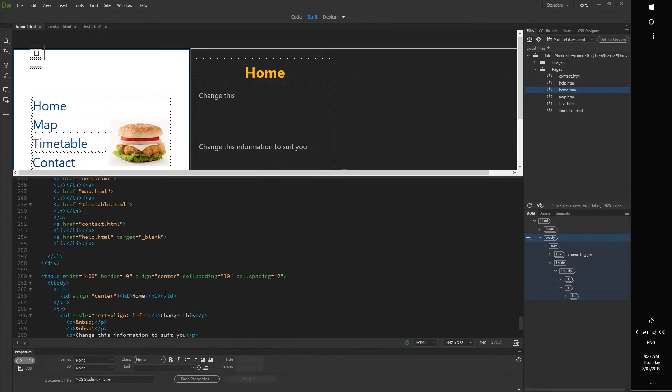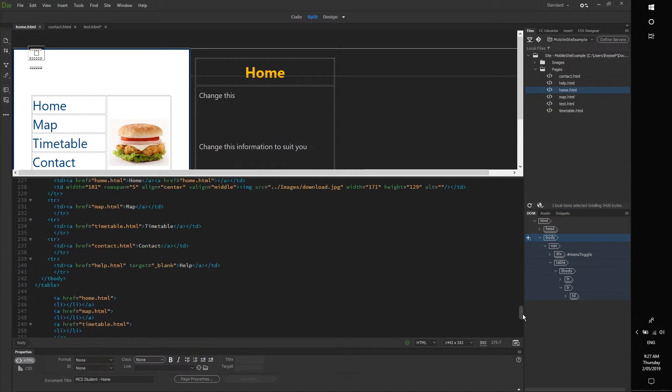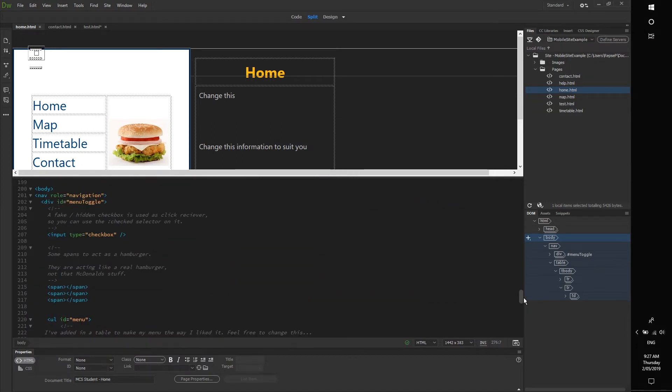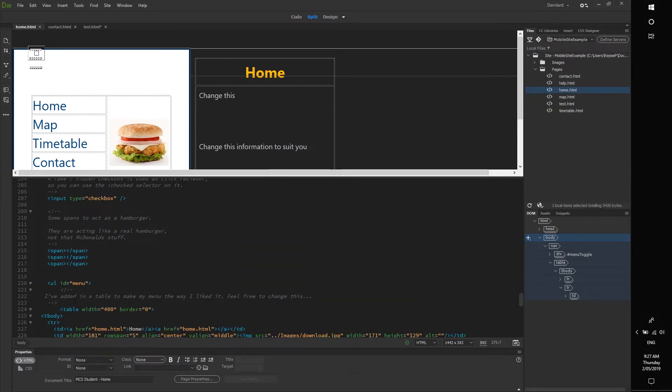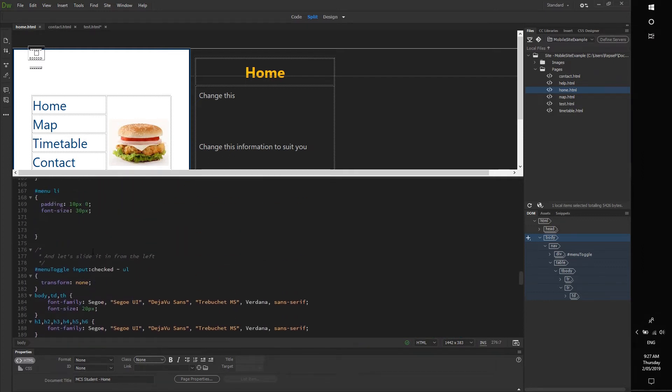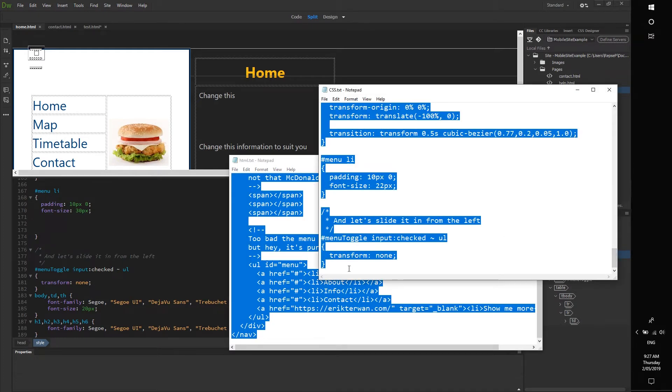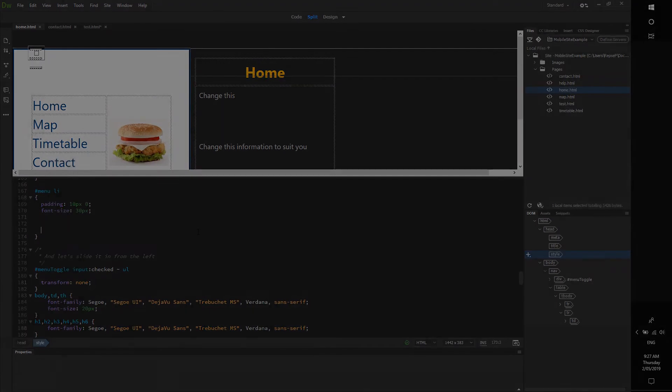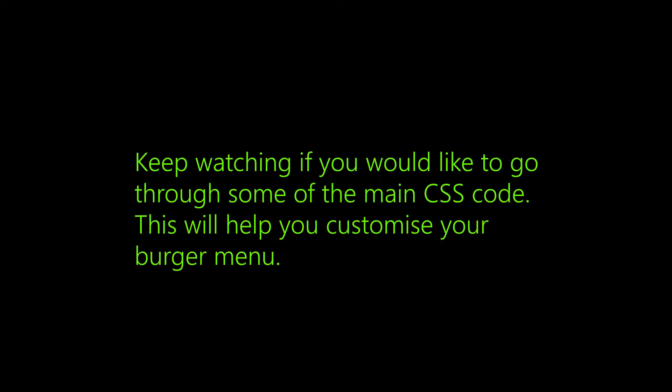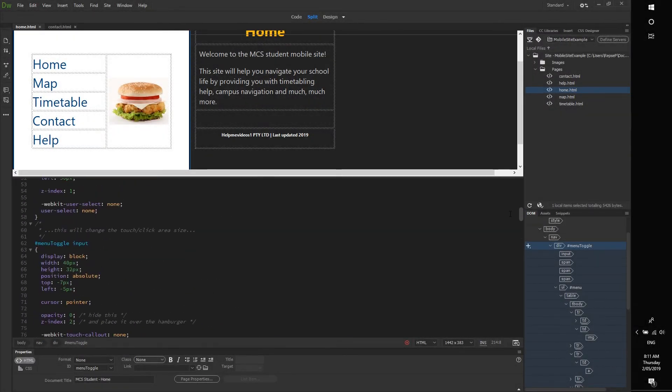If you would prefer, I will leave this in the description which has all the code copied in already, plus some handy additional comments here that tell you what the code does in certain sections. So I will leave that down in the description as well as these two text documents, and hopefully you'll be making burger menus before you know it.